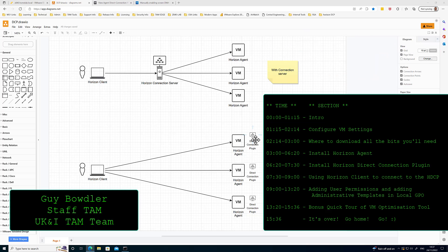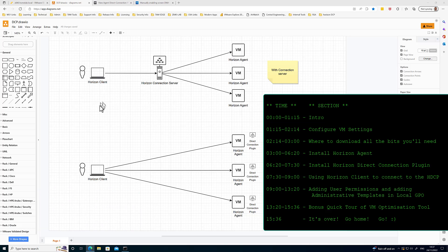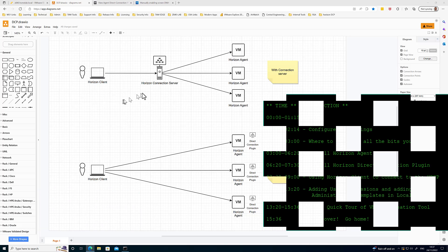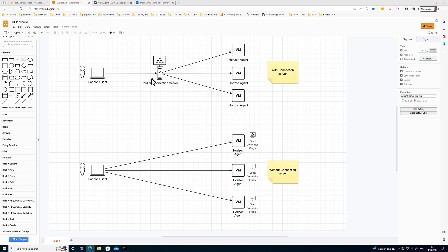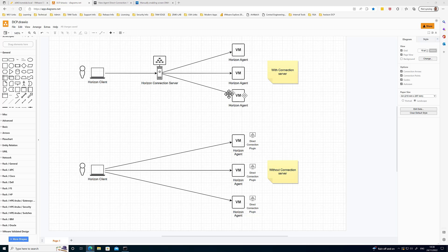This is a really cool little plugin because in a typical Horizon environment, your Horizon client would connect to a connection server to receive its entitlements, and then that connection server, depending on the configuration, will either pass through, tunnel, or broker that connection directly to a virtual machine running the Horizon agent. This is great and very scalable and comes with many features, but sometimes if you've got a very small environment or you're just doing testing and you want to bypass the connection server.